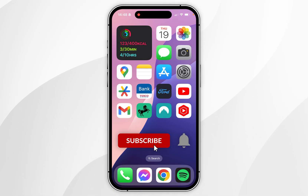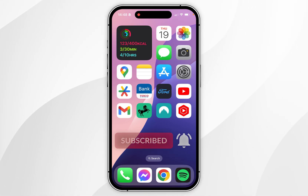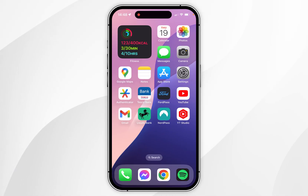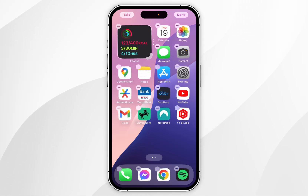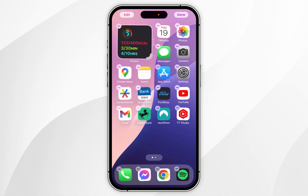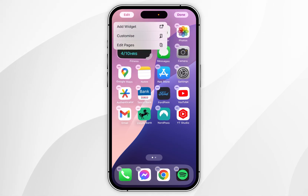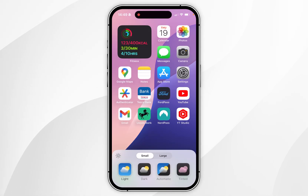In today's video I'm going to show you how to remove app labels on your iPhone. The first thing we need to do is press and hold anywhere on our home screen until all of the apps start jiggling. Once this happens, you want to click on the Edit option in the top left hand corner and in the drop down menu you want to select Customize.